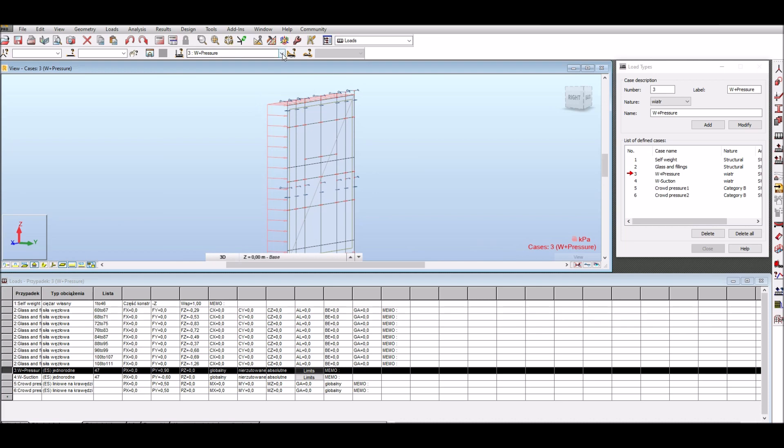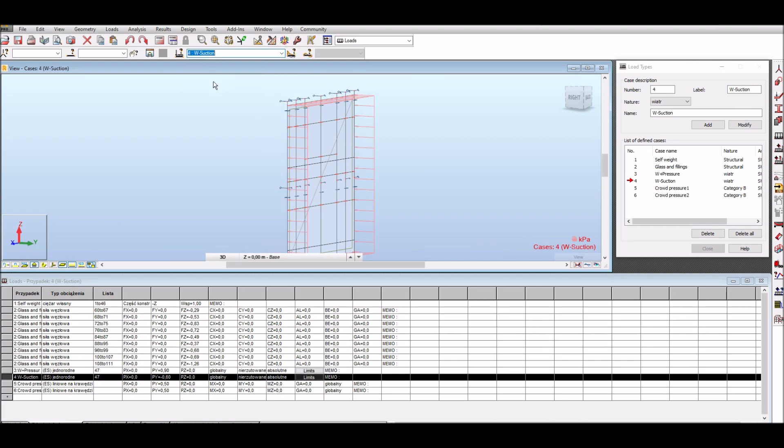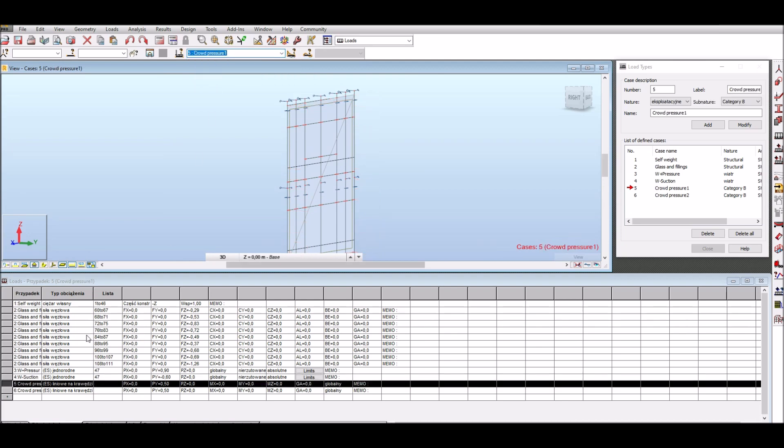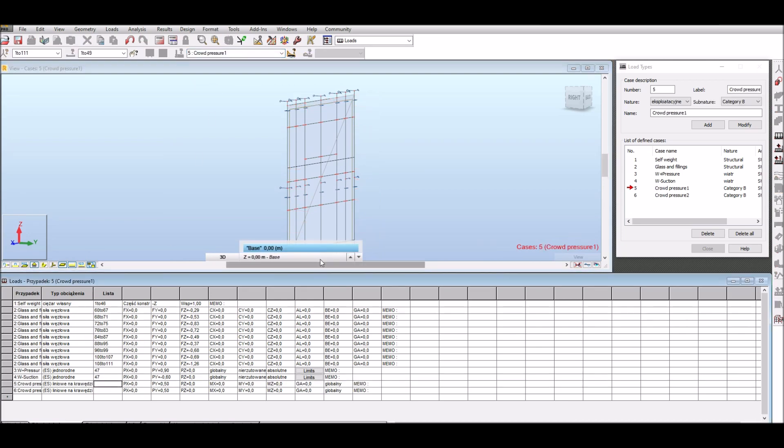For crowd pressure loads it is necessary to assign them manually to automatically generated lines. Now our calculation model is ready and calculations can be performed.